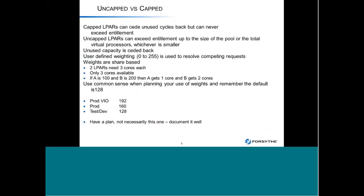We also see a lot of problems from misunderstanding capped and uncapped LPARs. If you cap an LPAR — say it has four cores — by setting the capped option or setting your weight to zero, you can't exceed your entitlement. So if entitlement is 0.5 and you have two VPs, you can never use more than 0.5, though you can cede unused capacity back for others. In the case of an uncapped LPAR, you can exceed your entitlement up to the size of the pool or total VPs, whichever is smaller. If you have 10 in the pool and 12 virtual processes, you'll never use more than 10.